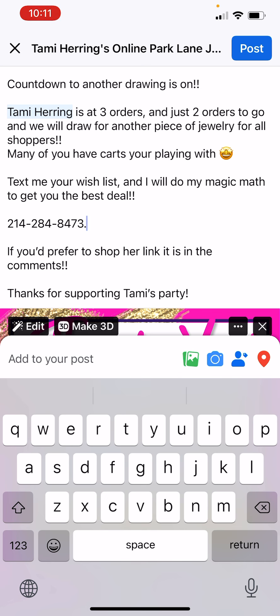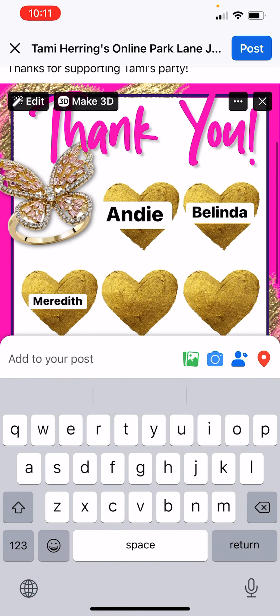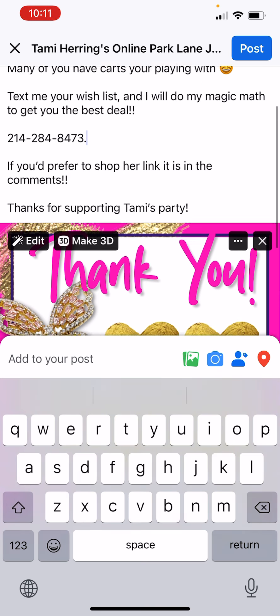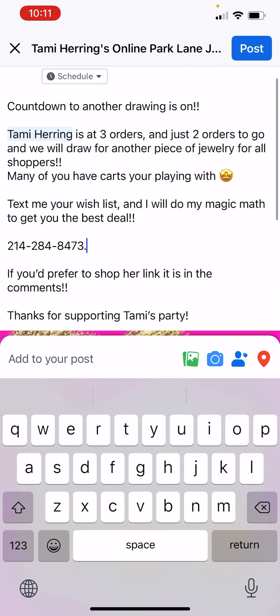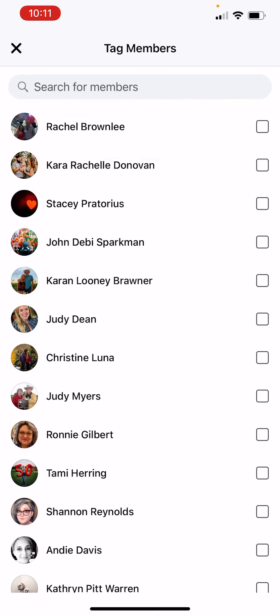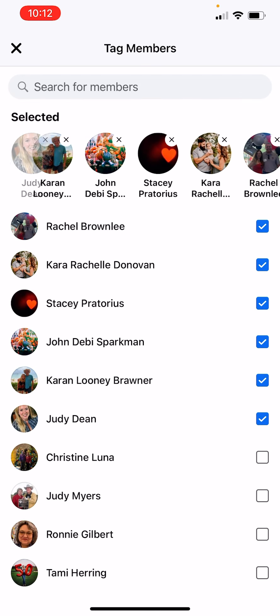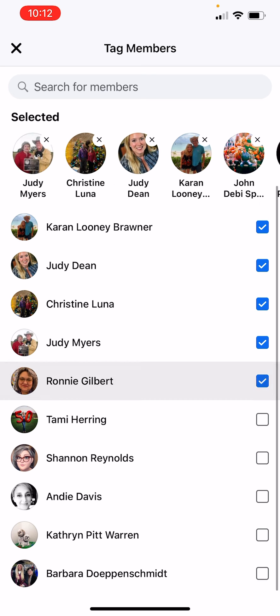Here is my countdown post — I've got my shoppers already written in here, and I'm going to tag everybody that we are doing a countdown. I would be in the post, click the tag people button, and then just tap tap tap everybody that pops up.